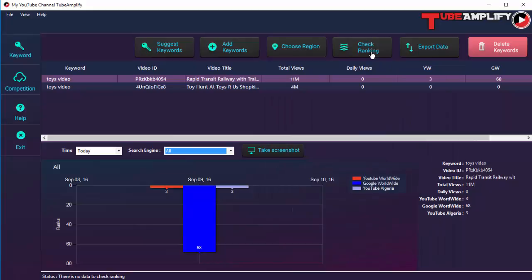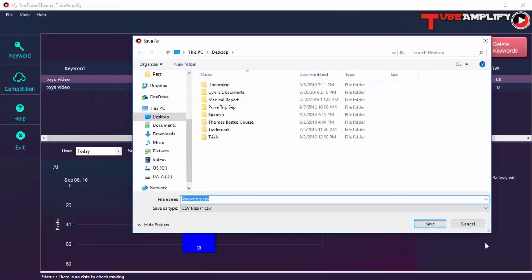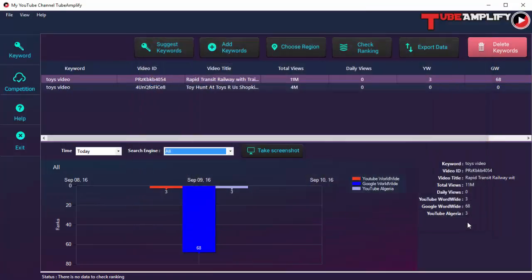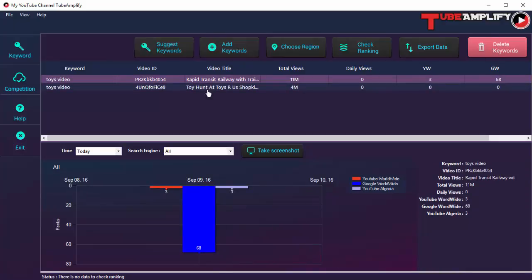Click the Check Rankings button to get the latest ranks for the video. Whether you're starting the day or running Tube Amplify throughout the day and want to check what happened in the evening, you can click Check Rankings and Tube Amplify will fetch the latest rankings from YouTube. If you want, you can also export a CSV file with all this data, open it in Excel, and further process those data points. You can also delete any keyword you're working with by clicking Delete Keywords.